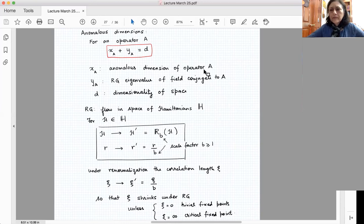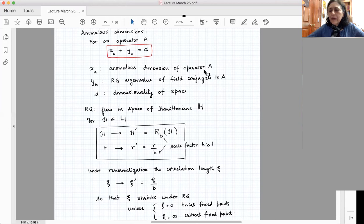Question: since vortices are topological defects, is there a quantization condition on the vortex number, like the Dirac quantization condition for fluxes? The vorticity is an integer, but these are classical vortices right now. More generally, there is a reference by Mermin on Carmen Canvas on topological defects and homotopy theory, which covers other kinds of defects like skyrmions.